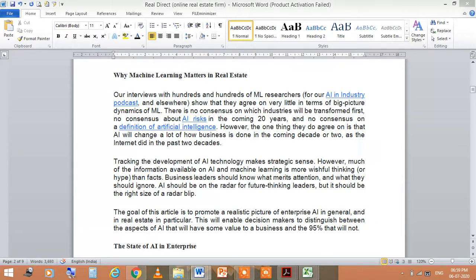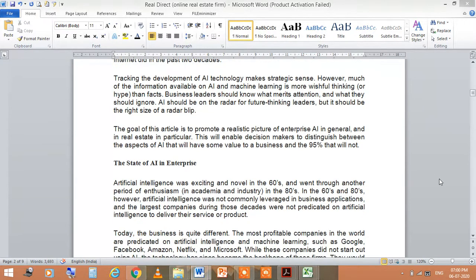AI will change a lot of how business is done in the coming decades, just as the internet did in the past two decades. The goal of this article is to promote a realistic picture of enterprise artificial intelligence in general and in real estate in particular, enabling decision-makers to distinguish between aspects of AI that will have business value and the 90 percent that will not.